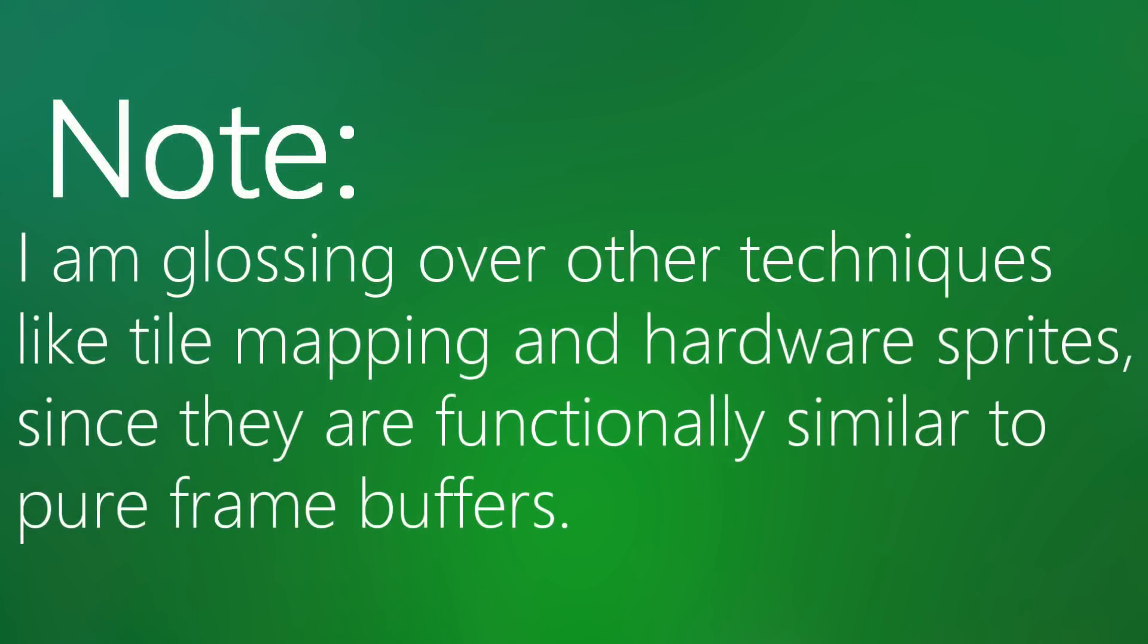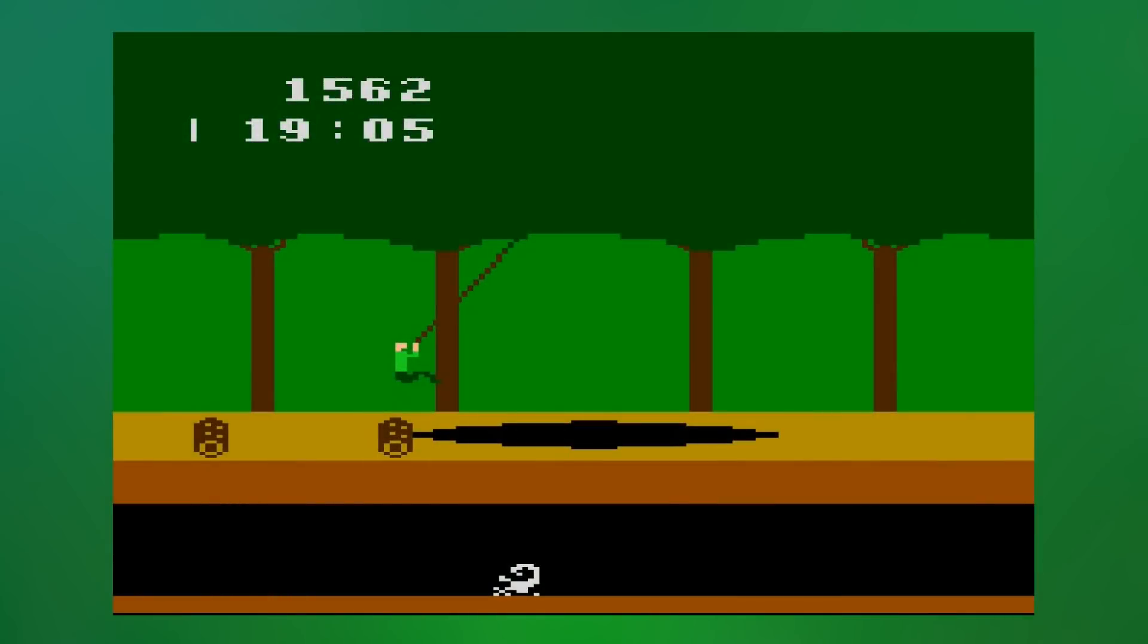But in the late 70s and early 80s, memory wasn't so easy to come by, and so the graphics on many home consoles of the time had small color palettes and lots of pixelation.